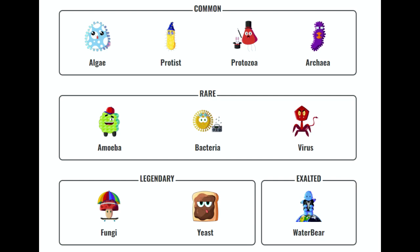For the rares we have amoeba, bacteria, virus. For legendary we have fungi and yeast. And last but not least, exalted water bear.